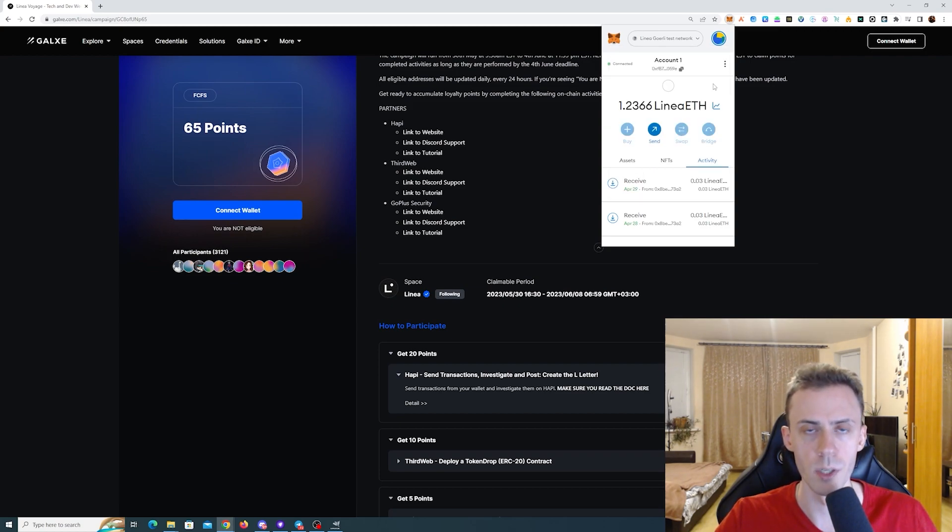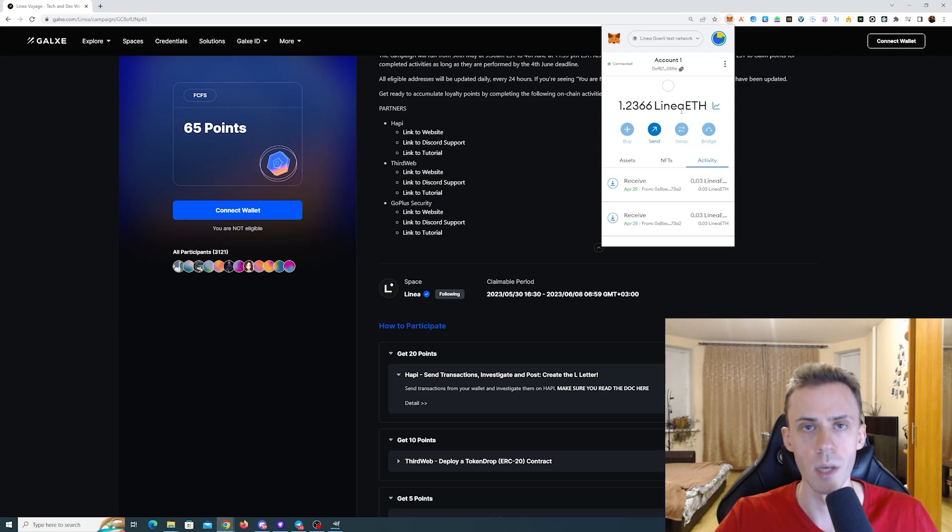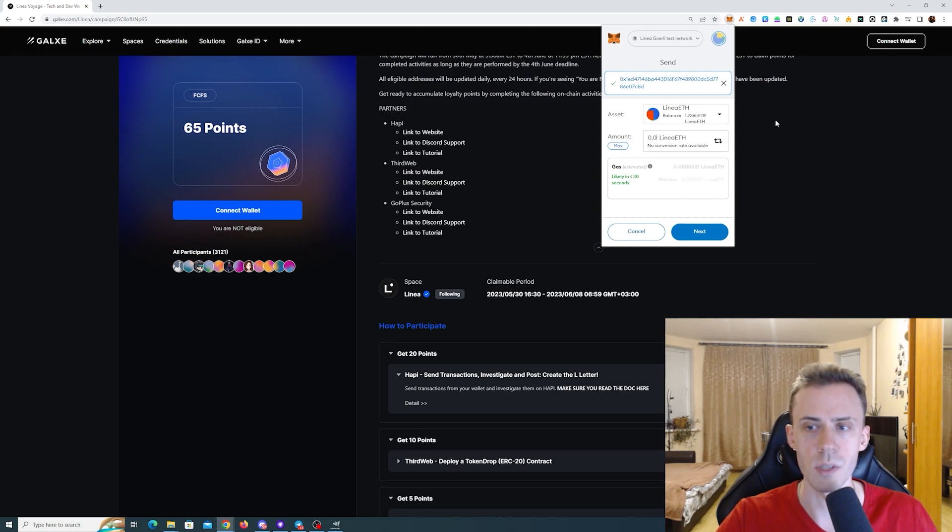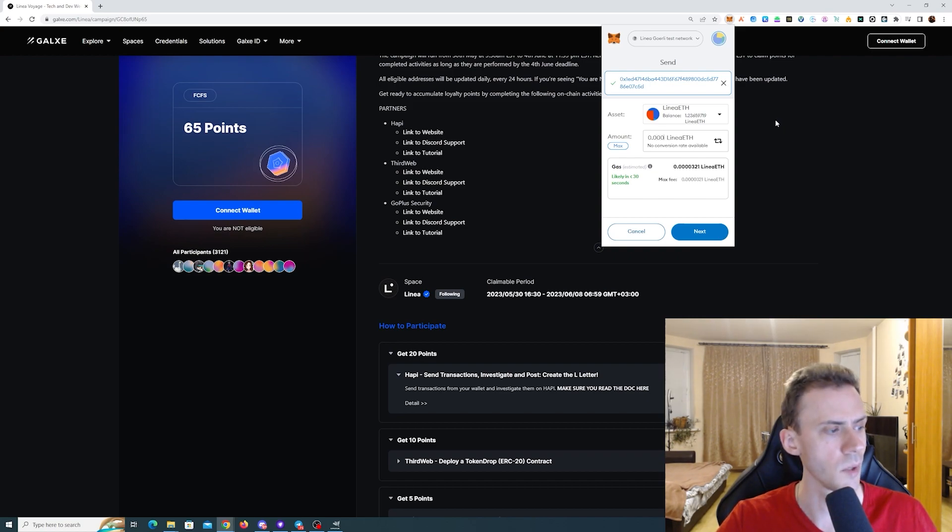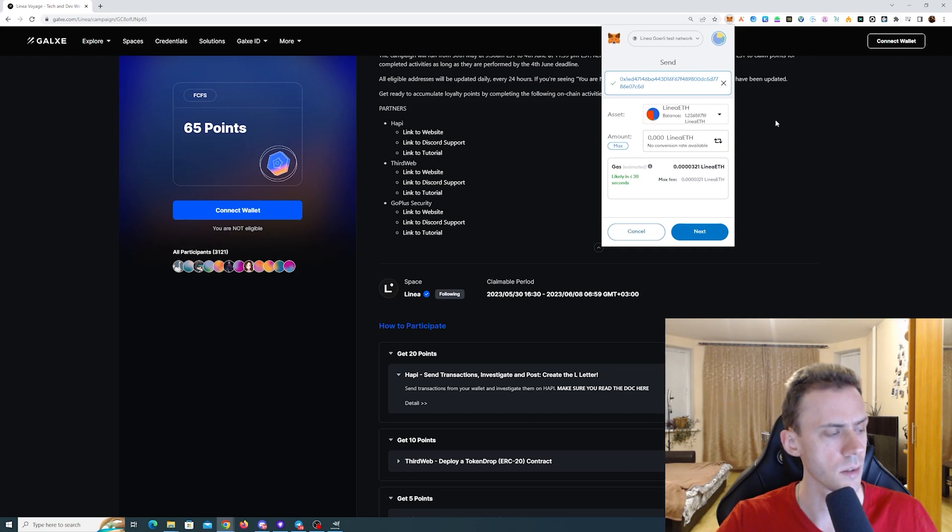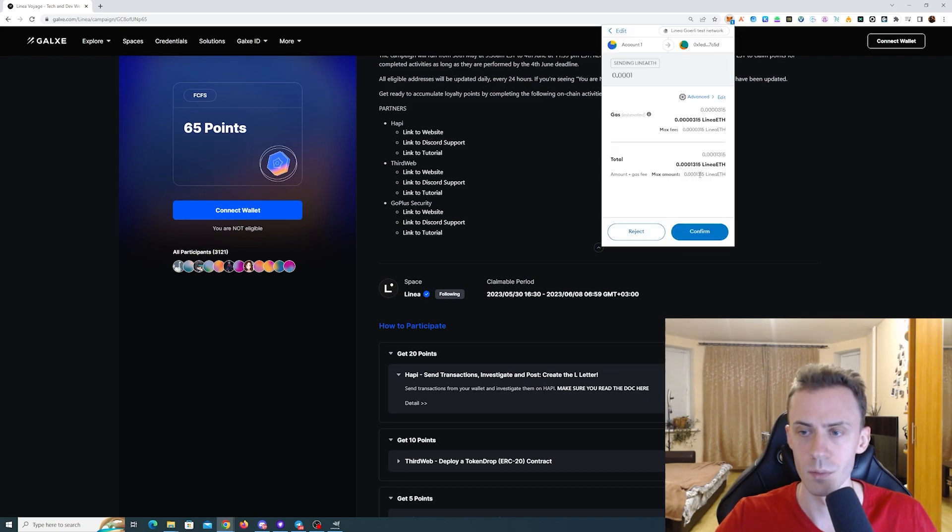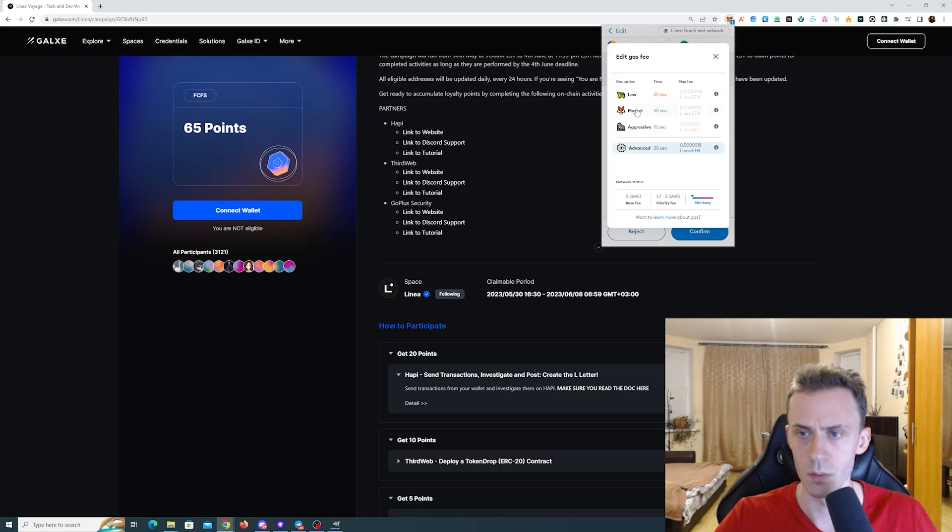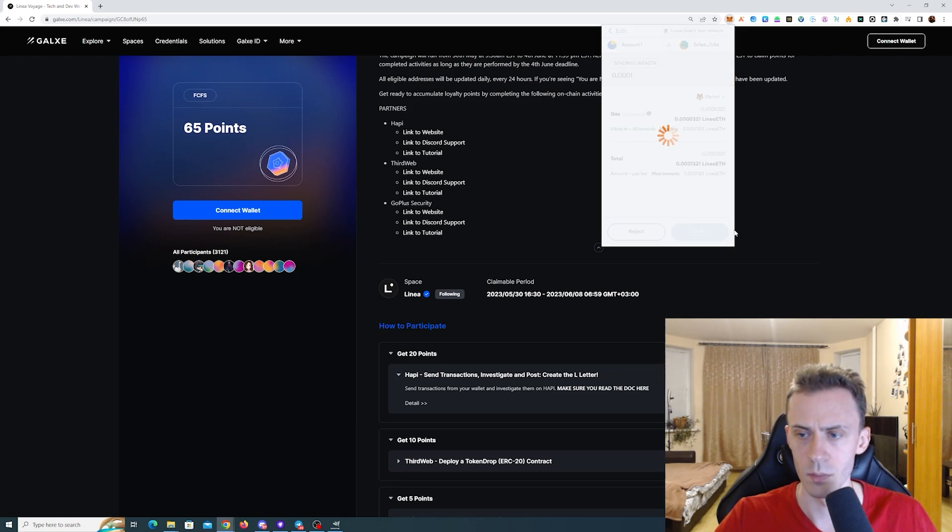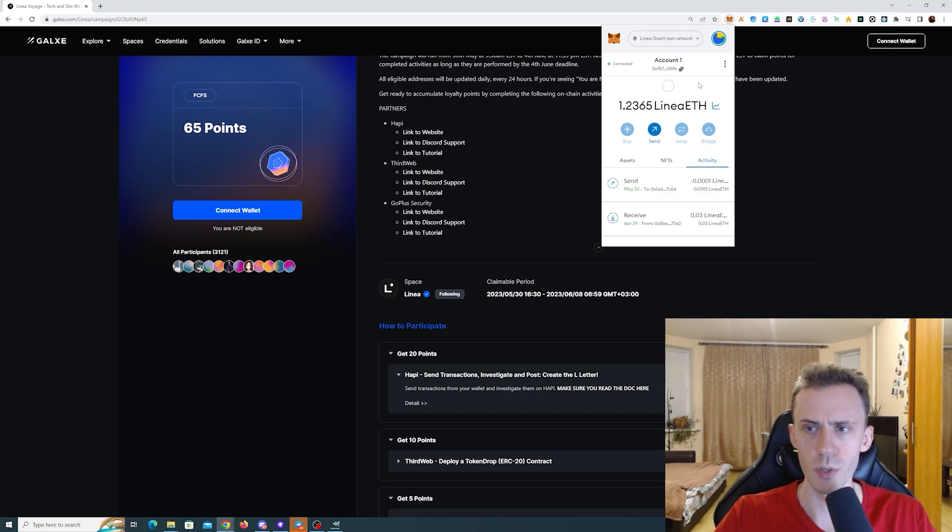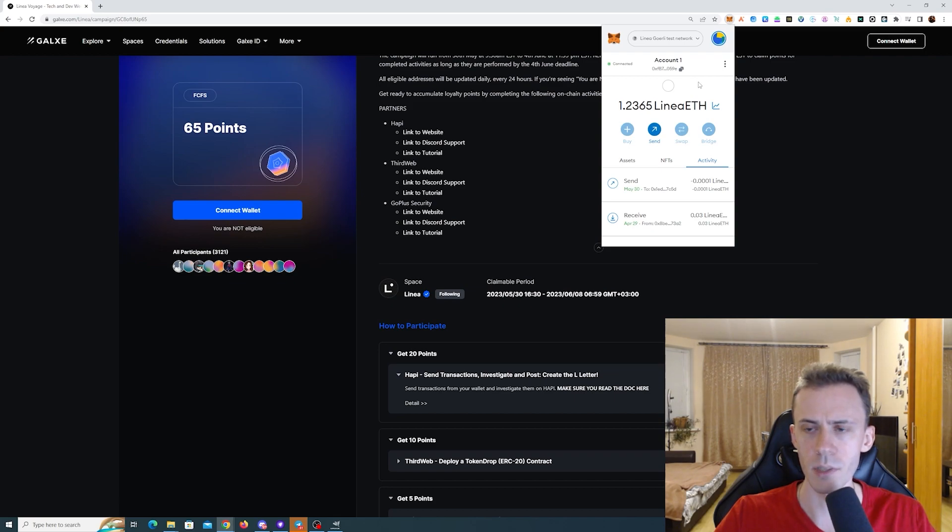The first thing that we need to do is send some Linear ETH to the Hapi wallet. Be careful here as we need to send the exact amount. This is going to be, I'm checking the guide, it's going to be 0.10301. Finally, transaction confirmed. It's going pretty slow. I suggest actually using the aggressive gas here if you want to speed this up.